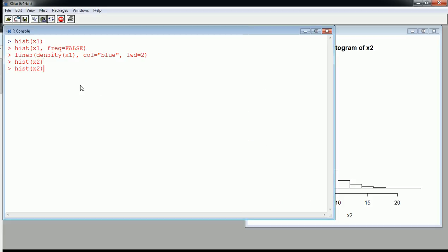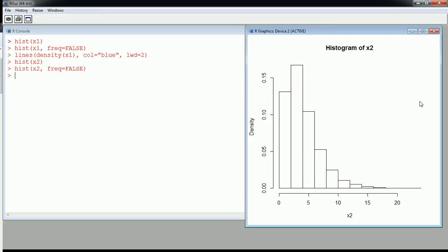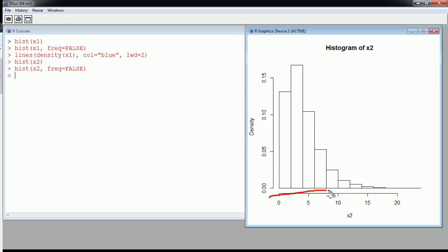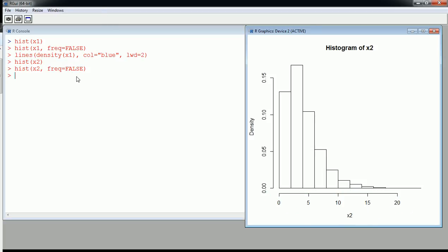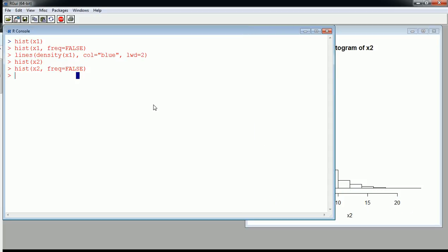We can make a density histogram by again setting frequency to false, and we see density on the y-axis. The x-axis is the range of values for x2. Now I can overlay a smooth curve over this histogram — let's make it a different color, maybe orange.